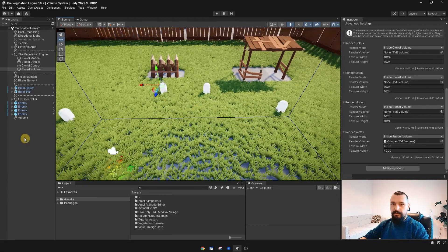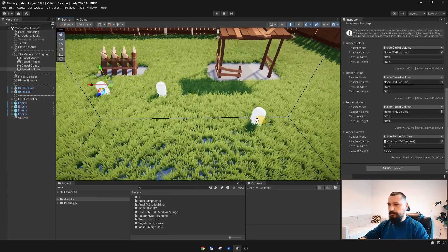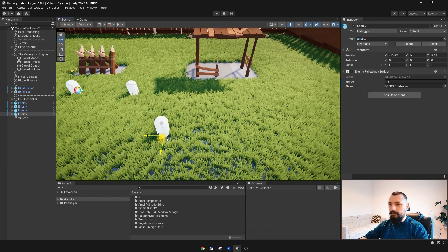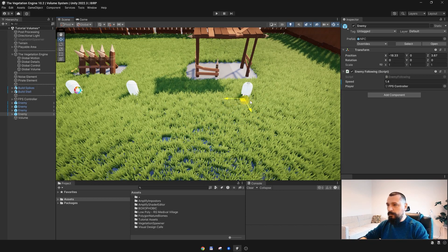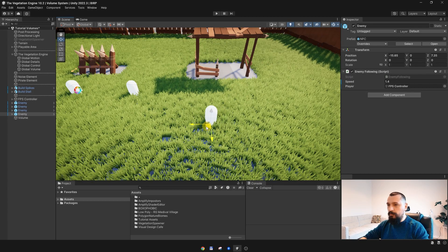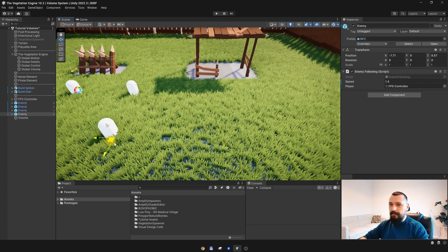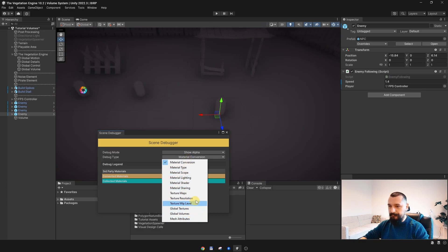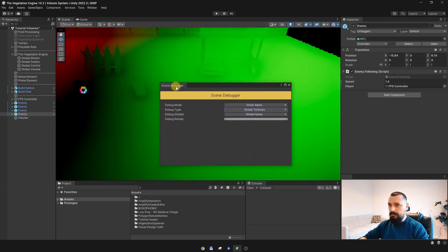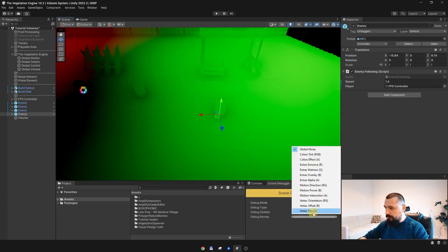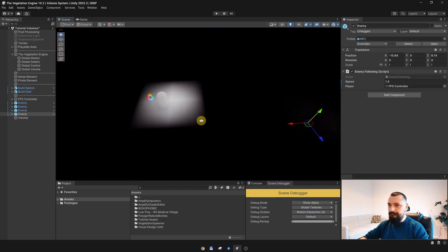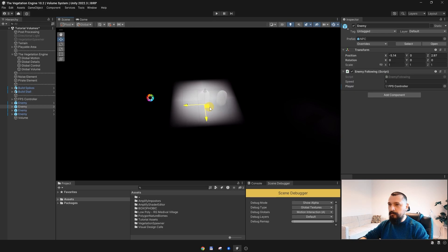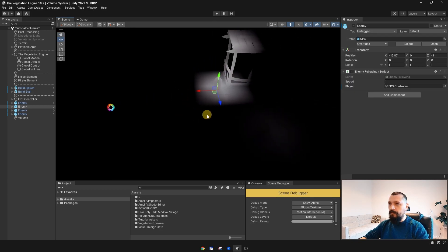Now, if I move the enemies around, you will see that only some small portions are interacting. That is because, if I open the Scene Debugger again, maybe I should put it here, and go to the Motion Interaction, again, we don't have enough resolution to render this one.